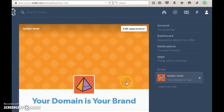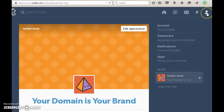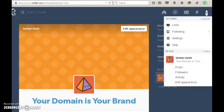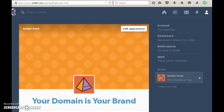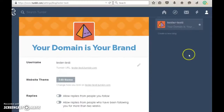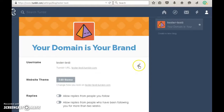The first thing you want to do is log into your Tumblr account and click on the account button in the upper right-hand corner. Click on 'Edit Appearance' at the very bottom and this page will appear. Scroll down — it'll show your username, which is your current URL of your account.